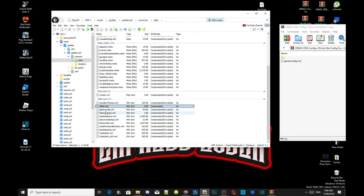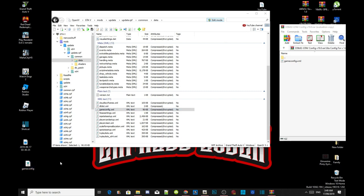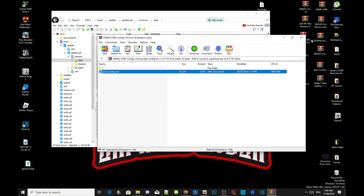To make a backup, select your gameconfig.xml file and drag it onto your desktop. Then click on the gameconfig.xml from inside your extract folder to replace it in OpenIV. Exit out of your extract folder.